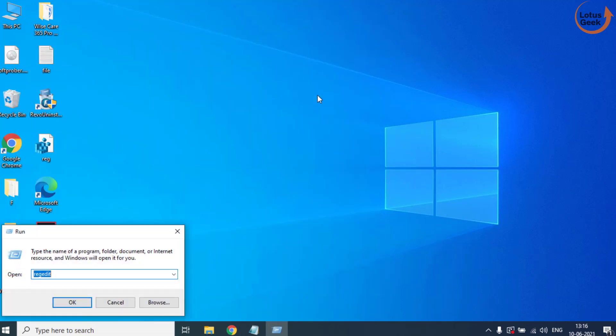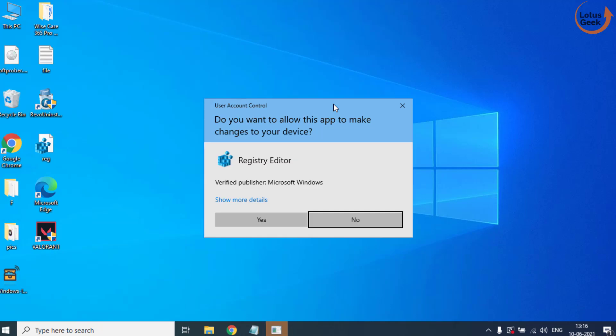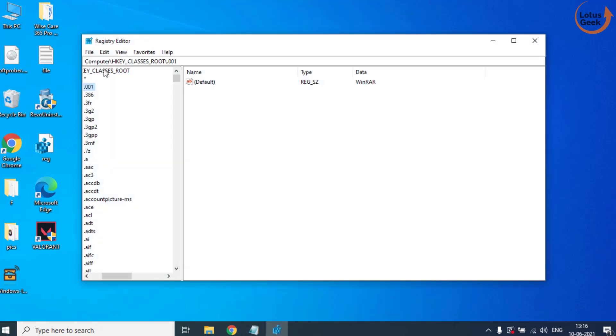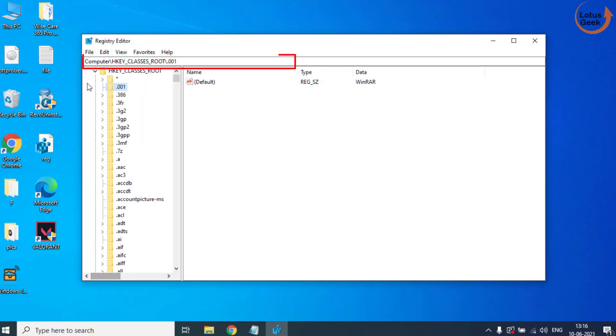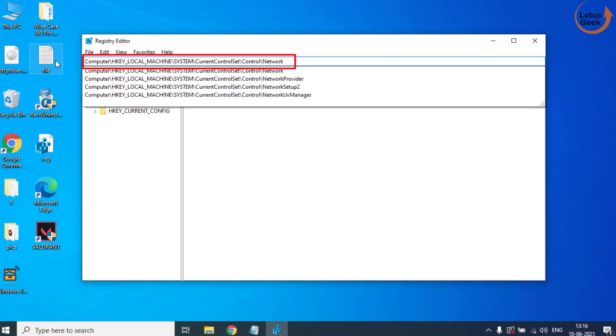Open the Run command and type here regedit and then hit the Enter button. Now in this address bar you need to paste a path. I'll provide this path in the description below. Hit the Enter button.